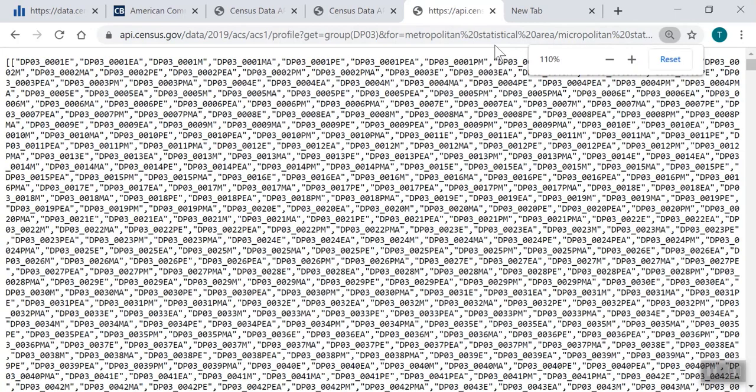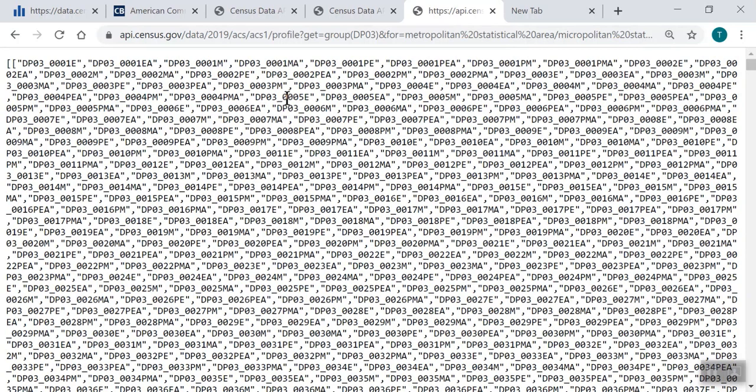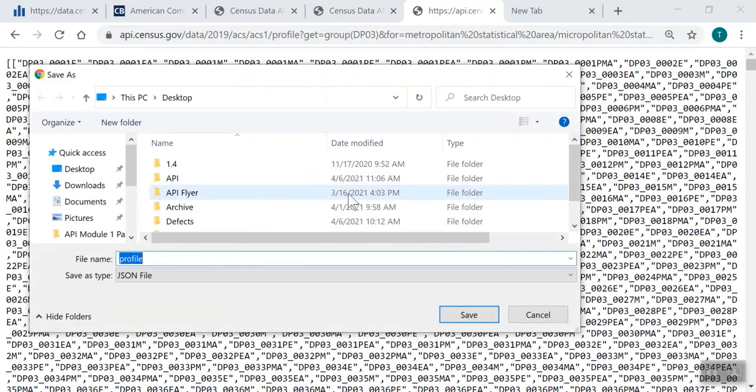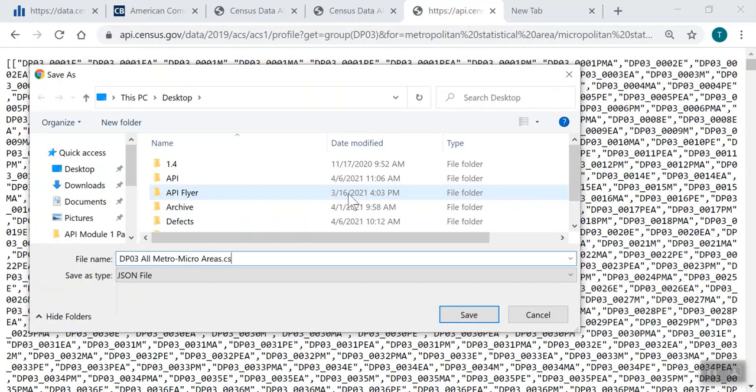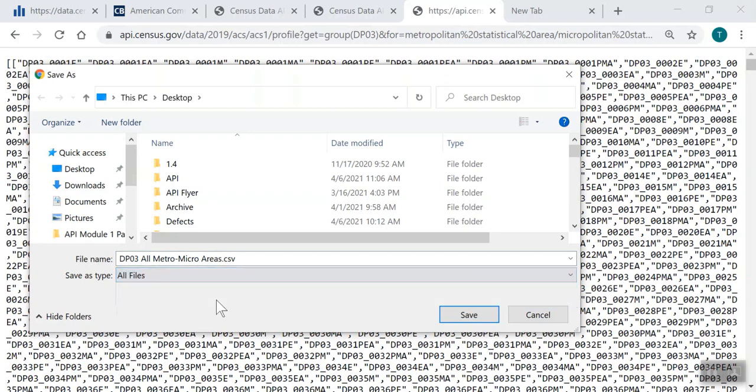Once the results have loaded, you can create your CSV file. Right click the page and select save as. We'll name this dp03 all metro micro areas dot csv. You must include the dot csv at the end of the file name. Click the drop down menu where it says JSON and change it to all files, then click save.